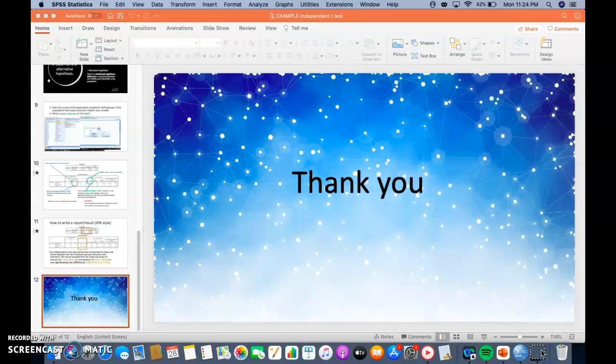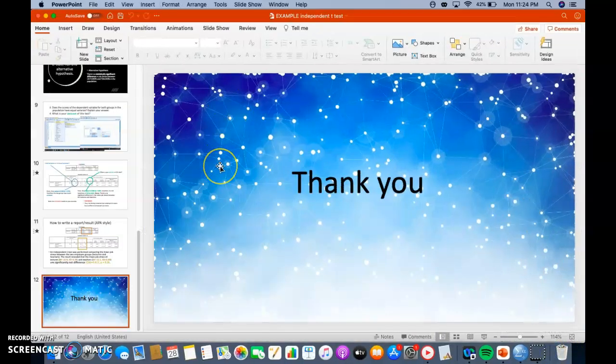Thank you very much for listening to my video. Hope you enjoyed the video. Have a nice day. Goodbye.